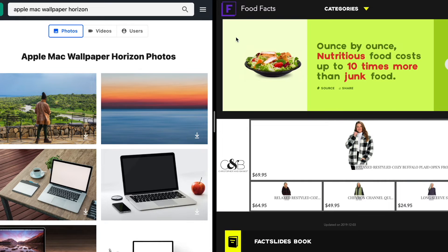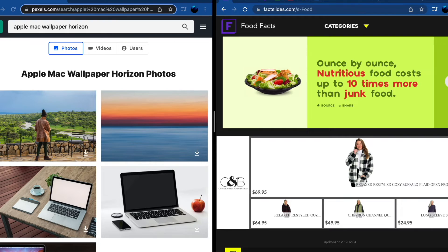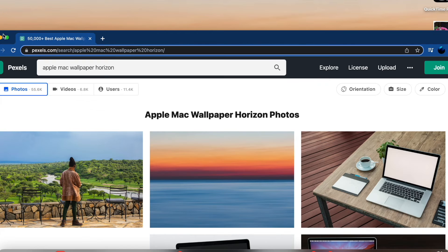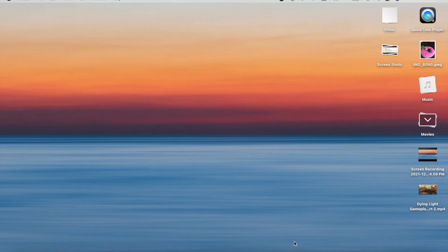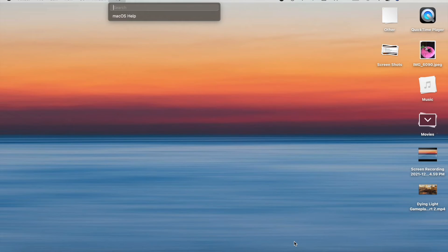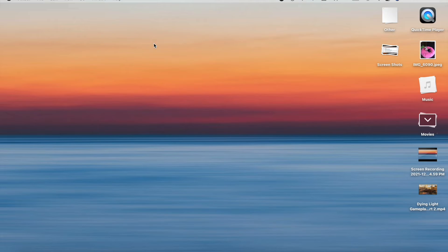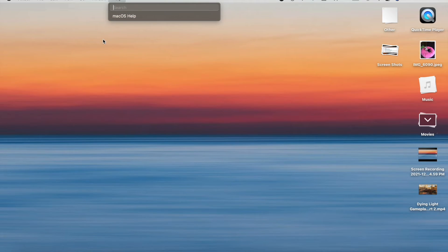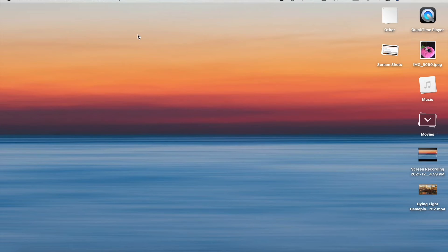For Mac Help, there are two ways to access it. You can press Shift+Command+? on the keyboard, or you can go to the Help menu with your mouse and click 'macOS Help.' Both methods get you to the same place.